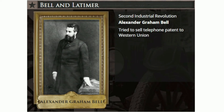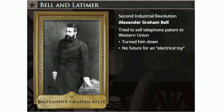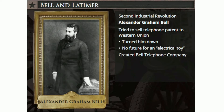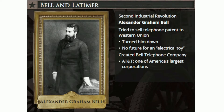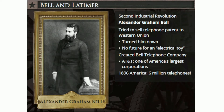When Bell offered to sell the patent or rights to the telephone to Western Union Telegraph Company, it turned him down. Western Union called the telephone an interesting novelty, but saw no commercial possibility or future for an electrical toy. Despite Western Union's lack of vision, the telephone quickly became one of the most successful modern inventions. The Bell Telephone Company, later renamed American Telephone and Telegraph, or AT&T, would become one of the largest corporations in America. Bell's investors would become millionaires. In the 20 years that followed Bell's invention, Americans would have over 6 million telephones.